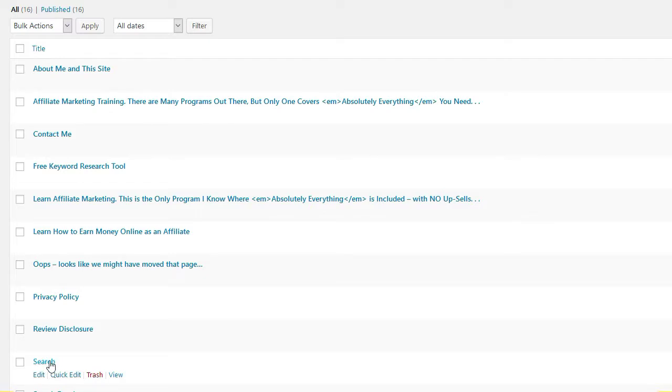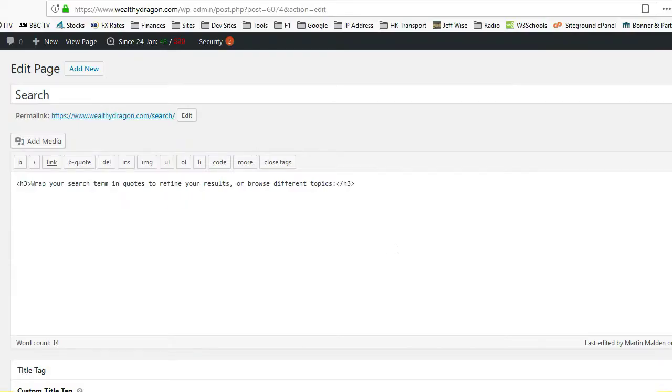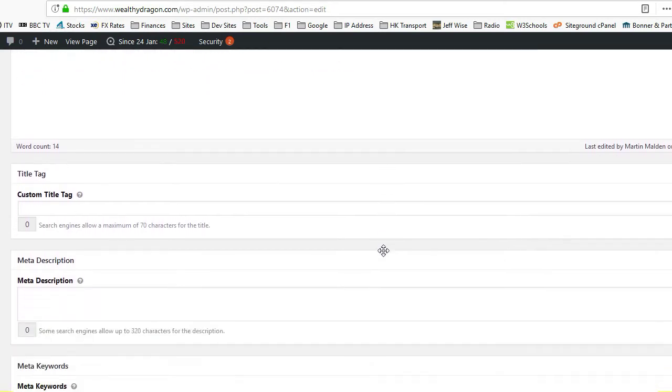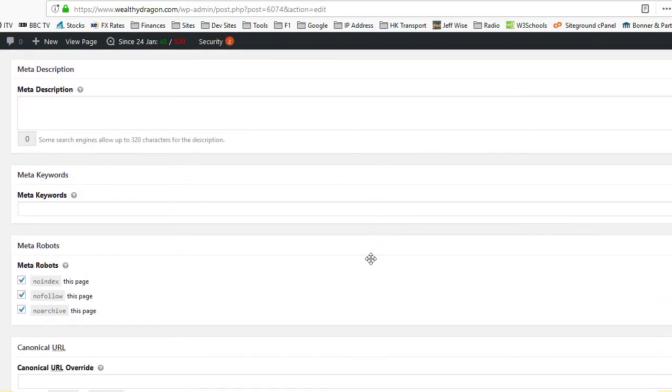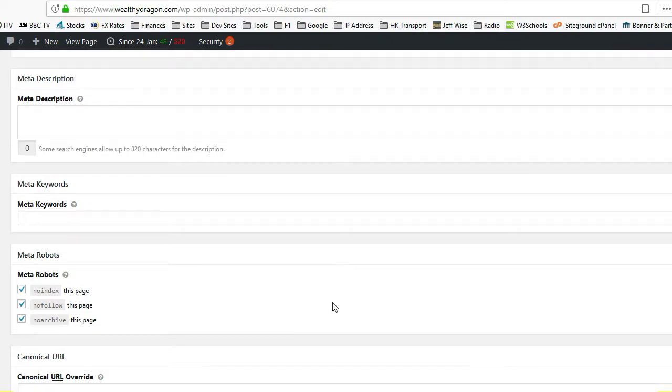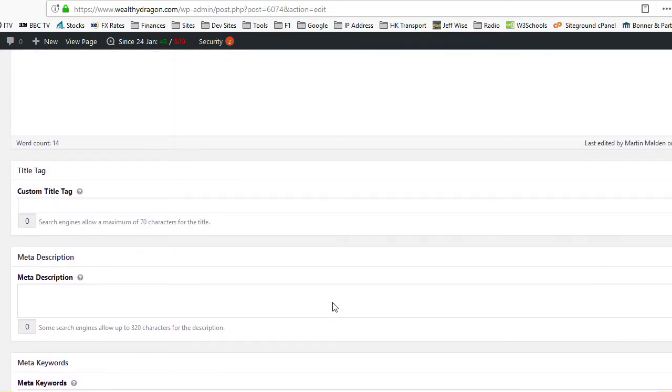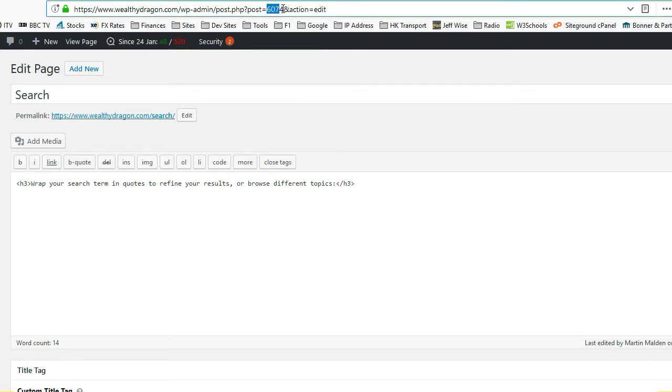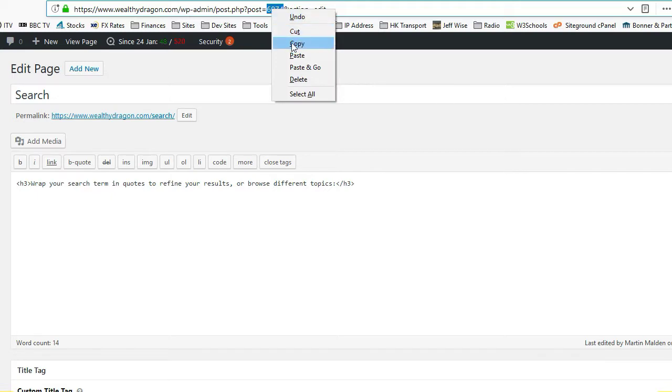There's the page that we are interested in, so let's click the edit button. When the page comes up, we can scroll down and we will see that this page has indeed been marked as no index. We look for the post ID or page ID, which is in the address bar. There it is: 6074.